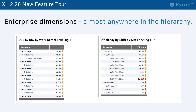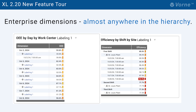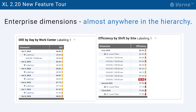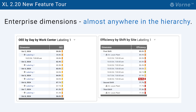Enterprise dimensions such as WorkCenter previously had to come first in reports. Now they can go just about anywhere in the dimension hierarchy. For example, you can create a table of OEE by day by WorkCenter, or efficiency by shift by site.